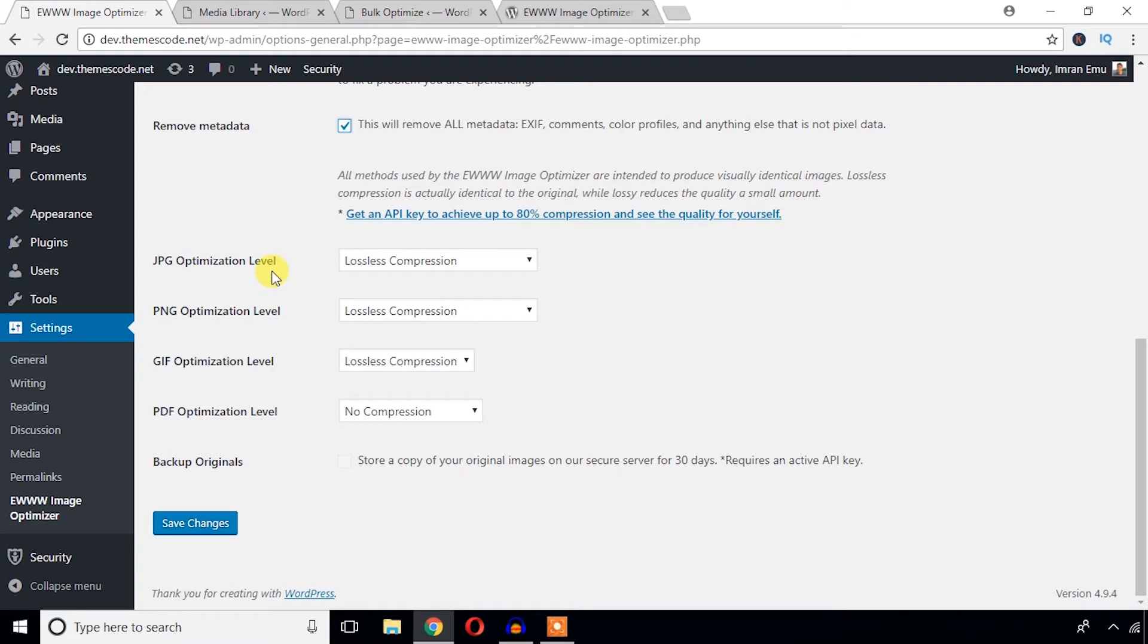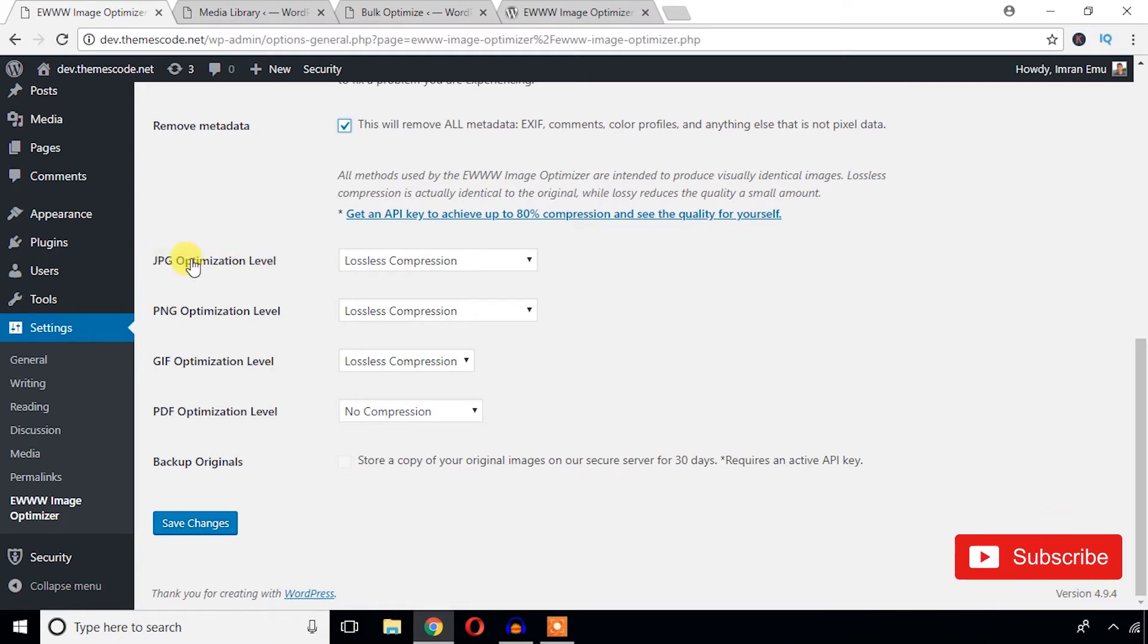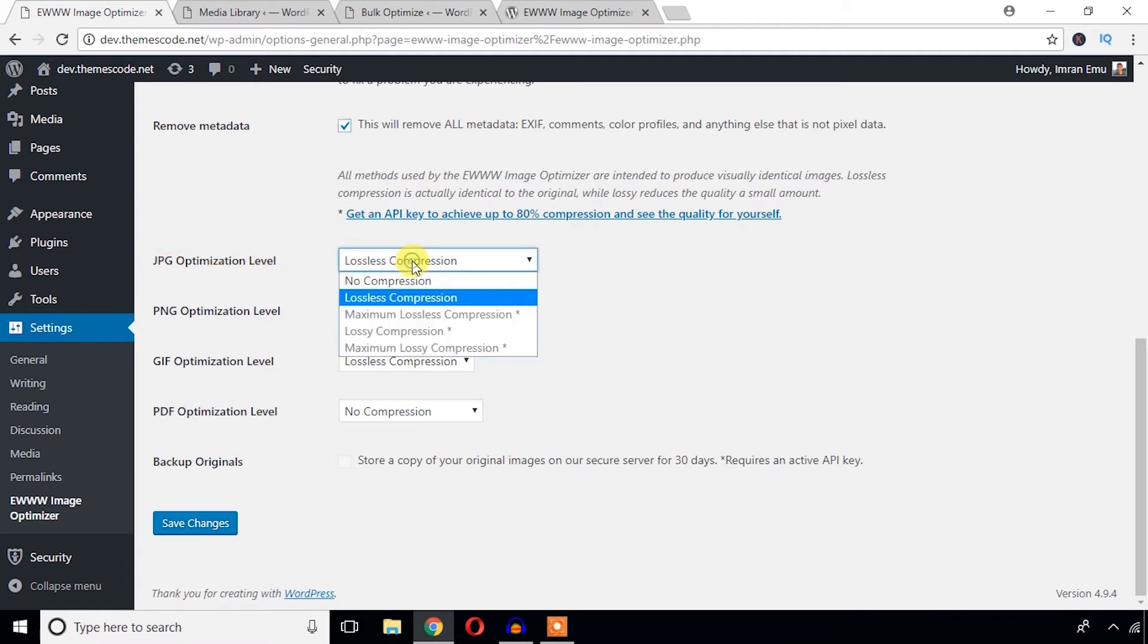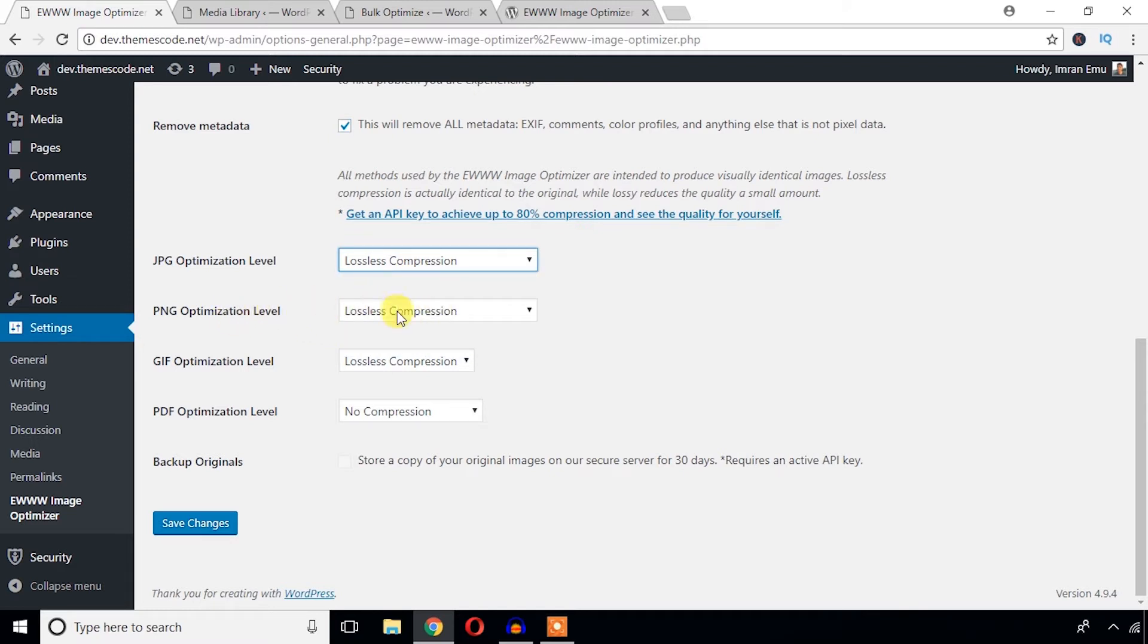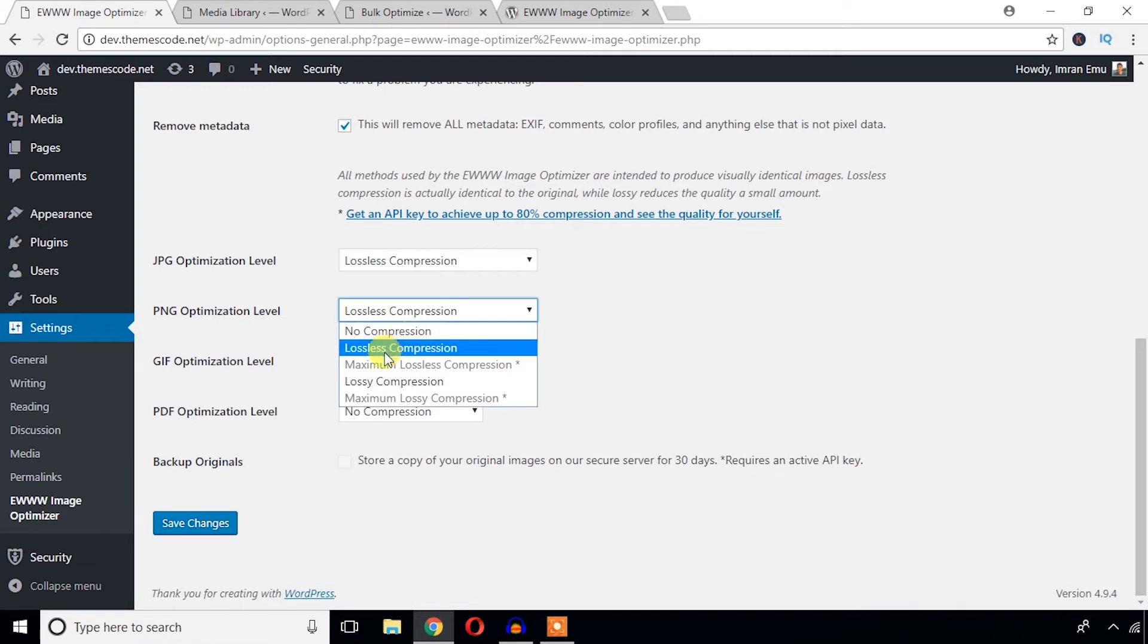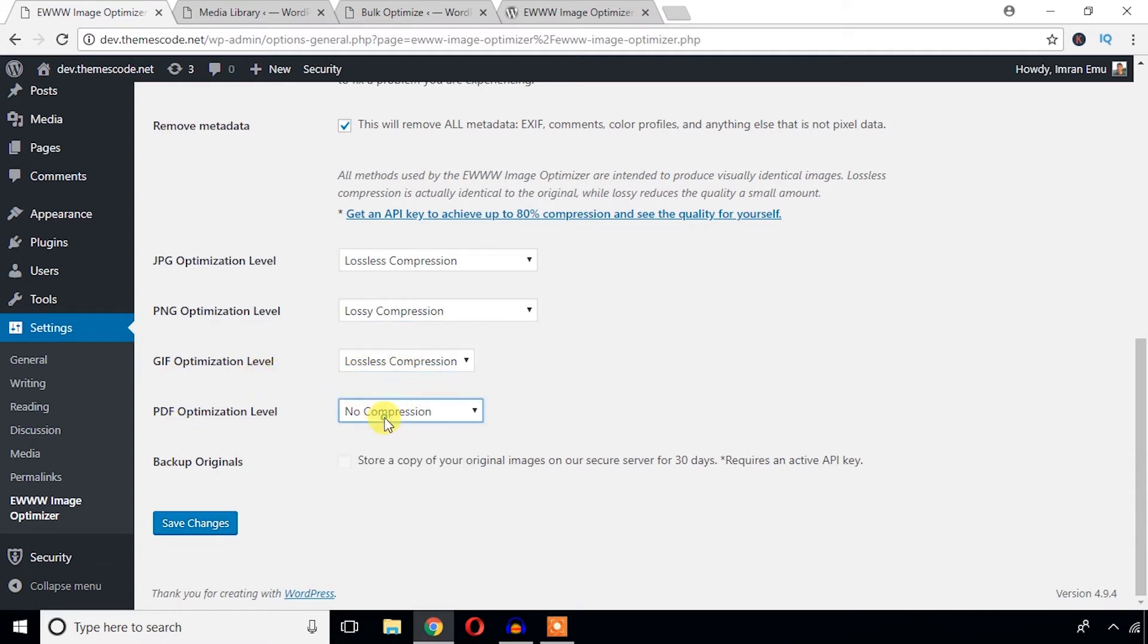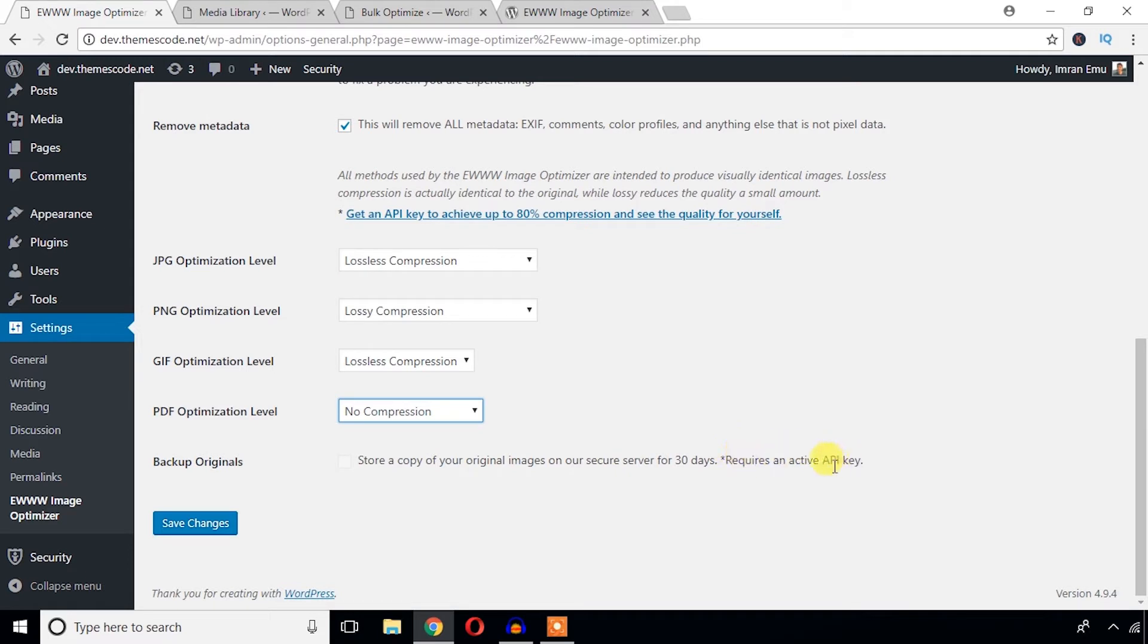And here goes the optimization level according to the image format. So first of all, for JPEG optimization level, you can just choose lossless compression. And for PNG you can also choose lossless compression or lossy compression. GIF optimization level: lossless compression, and PDF: no compression is available. And backup originals - I think it's wise to keep backup of your original image, but it will need the API key. I'm going to hit this save changes button.